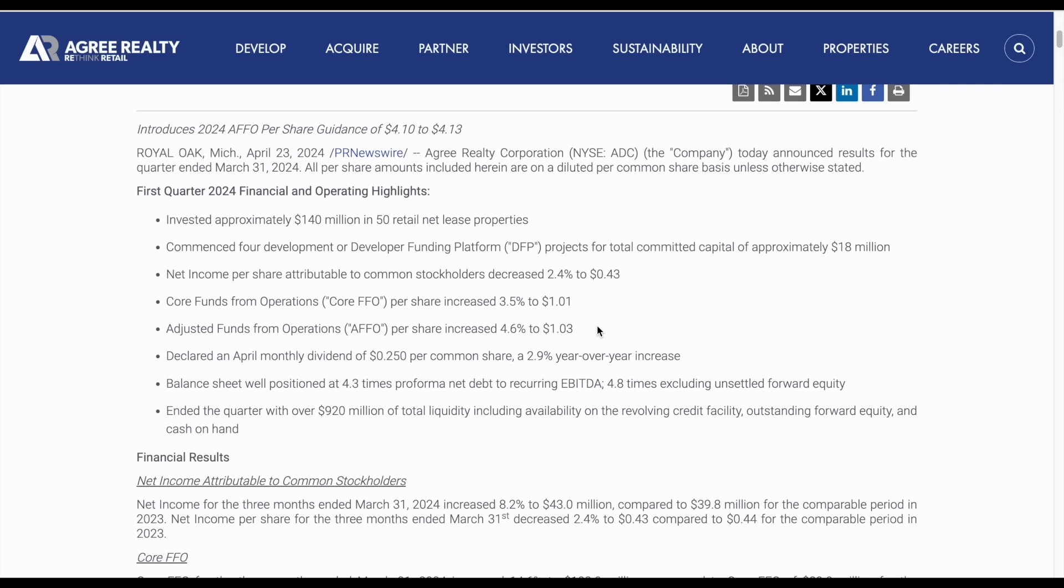We look at the AFFO payout ratio, but there's more to adjusted funds from operation than just understanding dividend sustainability. It also helps us better understand the company from a cash flow perspective. It provides a clearer picture of the REIT's cash flow available for distribution to shareholders. If this REIT is going to continue to grow its dividend payments over time, they're going to have to grow their AFFO over time, which we can see they were able to do by growing AFFO per share by about 4.6%.